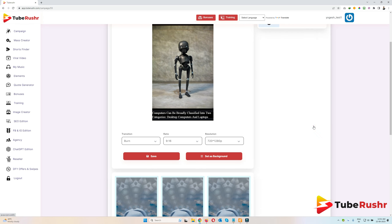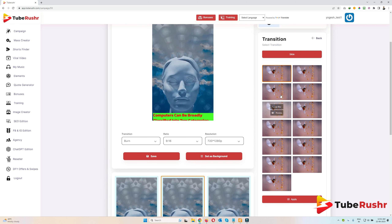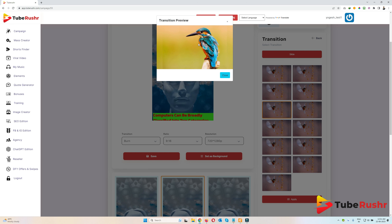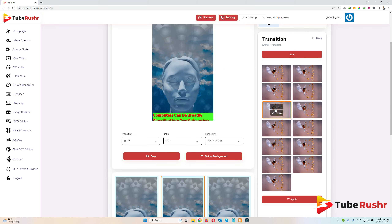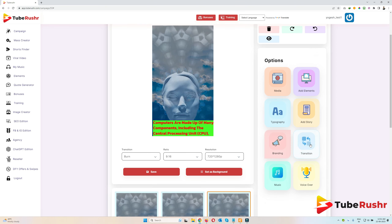Now let's look at transitions — these are transitions between slides, applicable from the second slide onwards. I'll select the second slide and you can see the default transition selected. When you hover over a transition, you get two options: the name and a preview. Click preview to see how it looks. I'll select it, then do the same for the third slide. Clicking 'Apply' applies that transition to all slides.